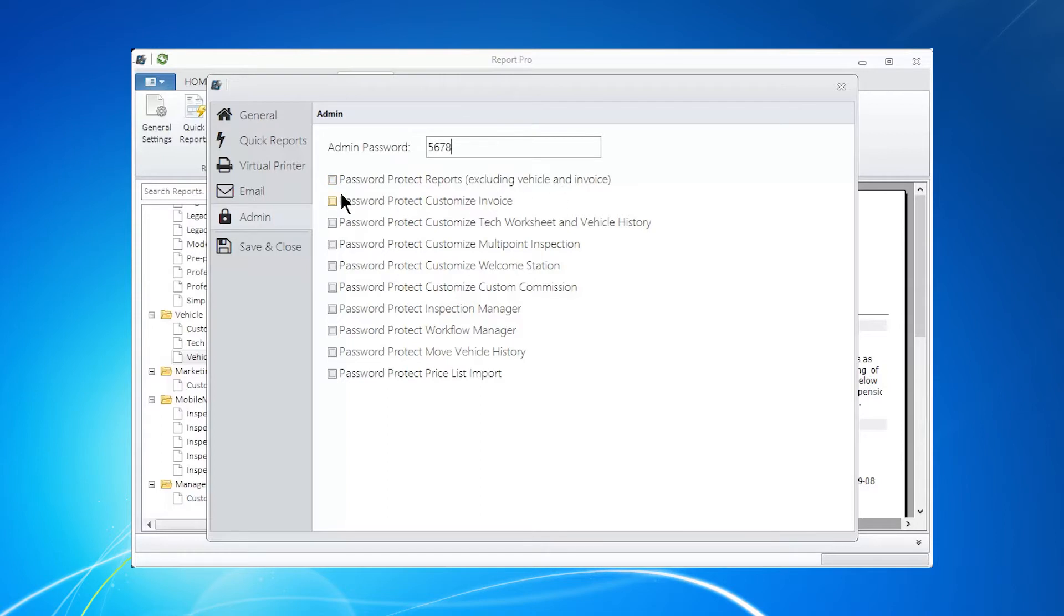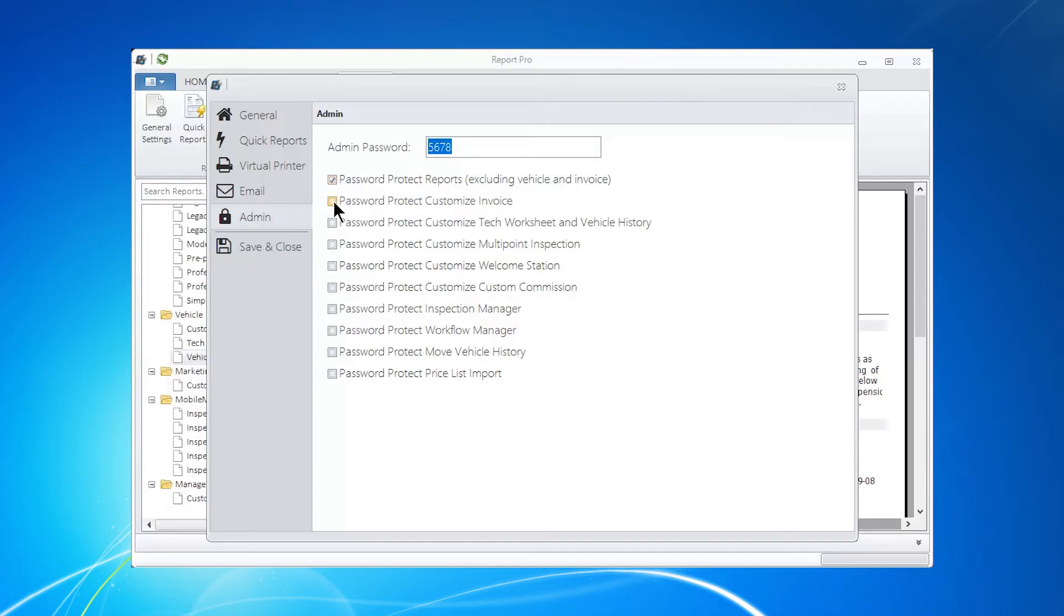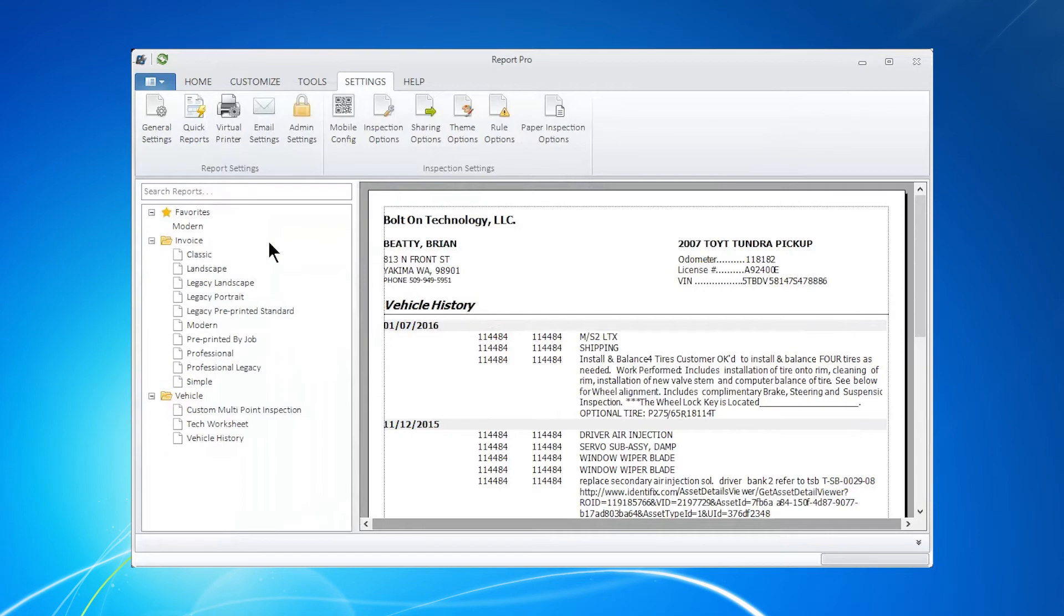So any reports you don't want to have shown, they need this code to get in, select that. So selecting whatever you do is what's going to lock out until that code is put in. So invoices. Having selected those two items and putting my code in here, now I go to Save.